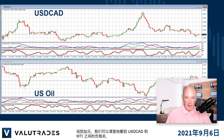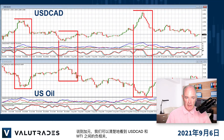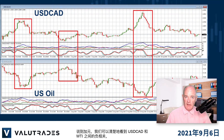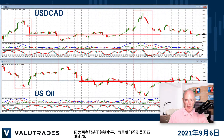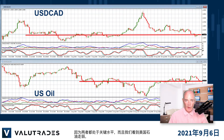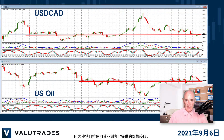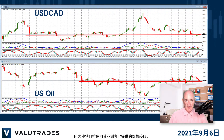Speaking of CAD, we can clearly see the inverse correlation between Dollar CAD and WTI as both are at key levels, and we see US oil weaker based on lower prices offered by Saudi Arabia to its Asian customers.